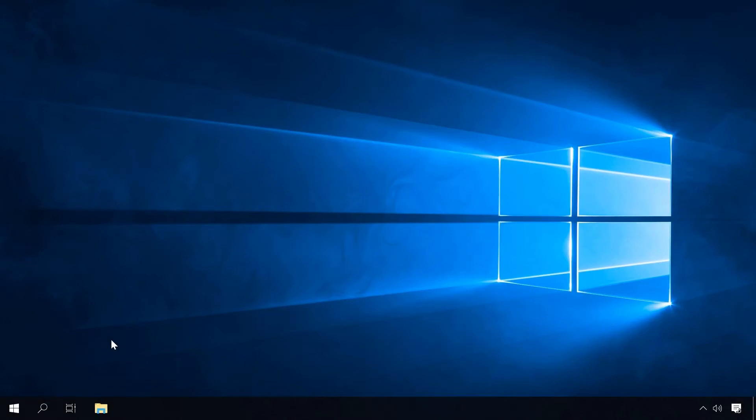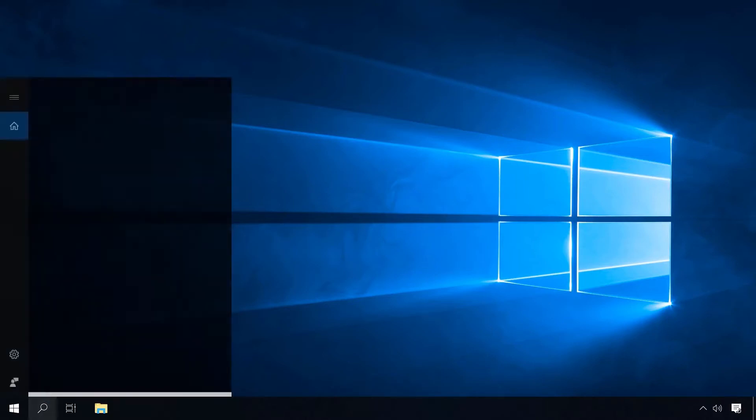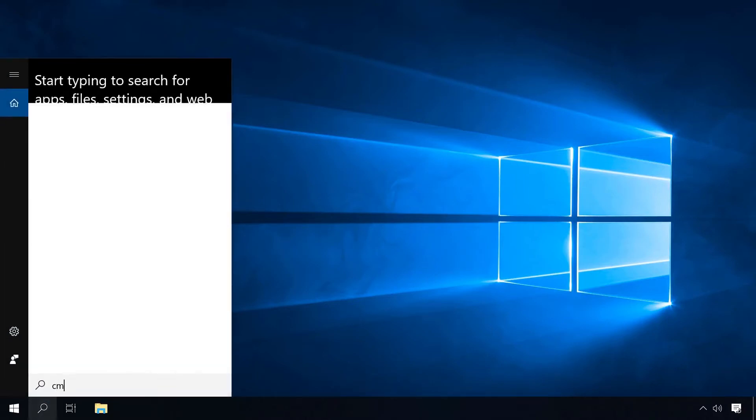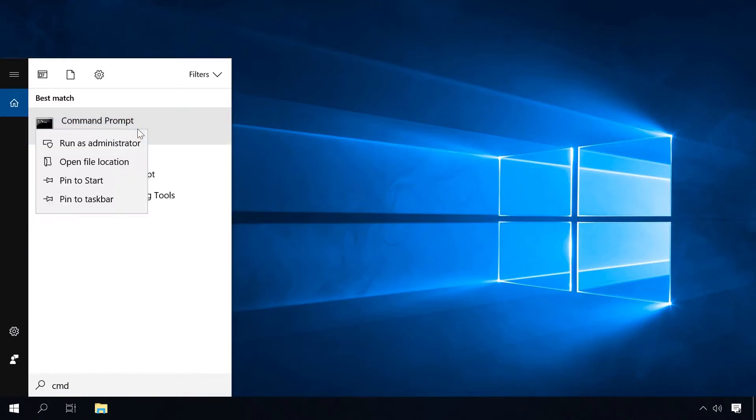Before you start opening ports, it's worth checking which are already open. There are special apps to help you, but you can always do it with the standard built-in utilities as well. Launch the command prompt as administrator and type the following command.